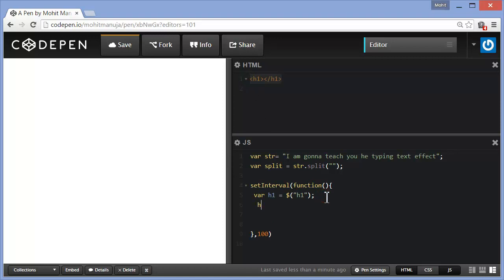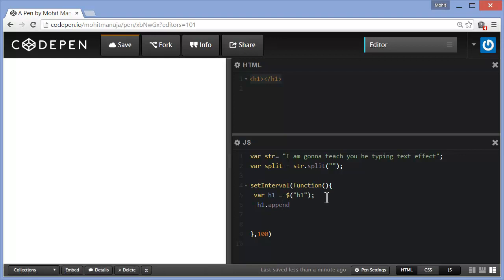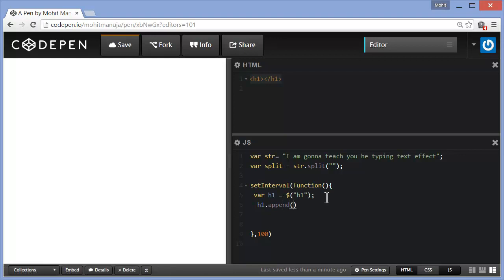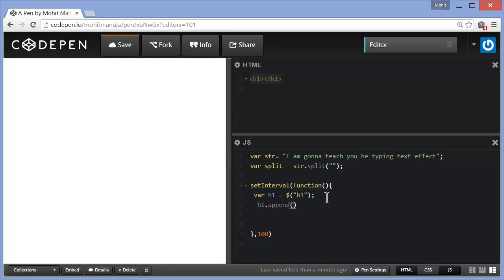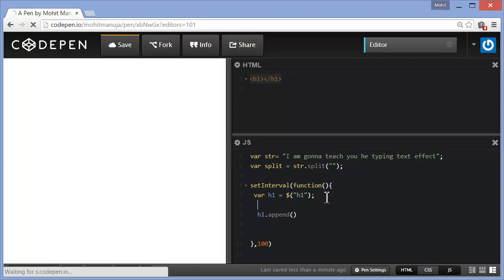And then guys, what I am going to do is let me say h1 dot append. So we have append and prepend methods in jQuery that allow you to add some content within the tail, where the tail is or where the head is. Append is where the tail is actually.